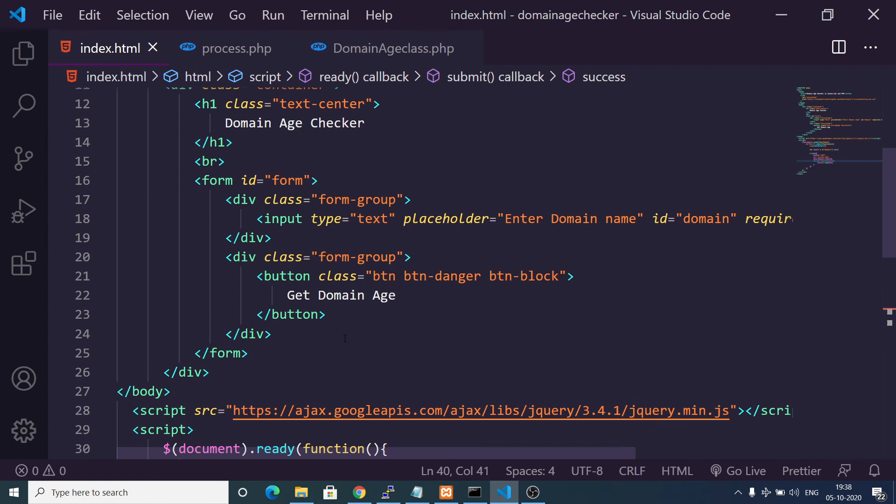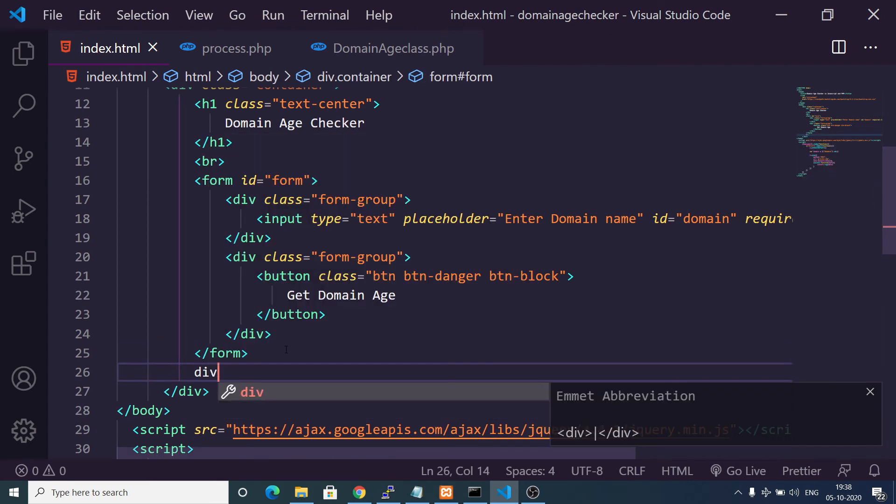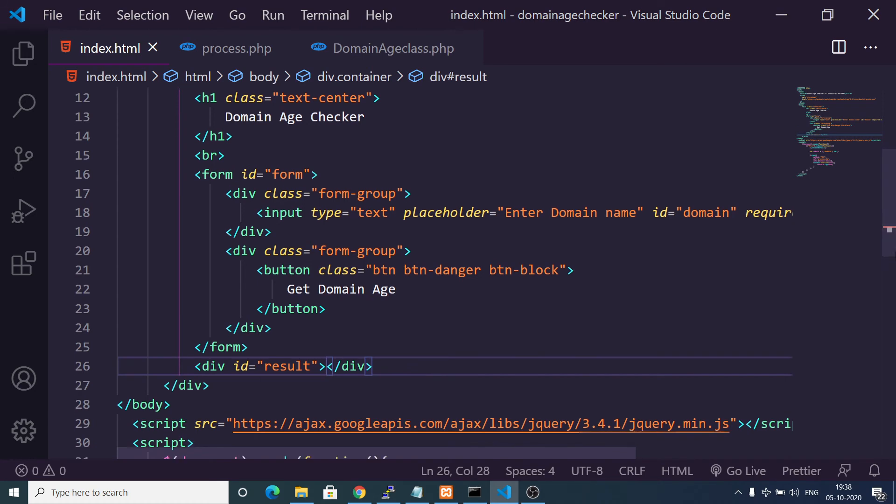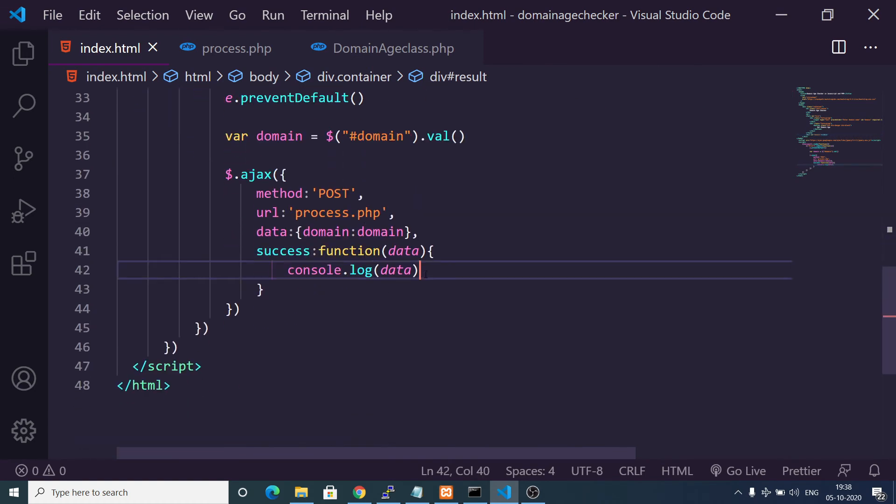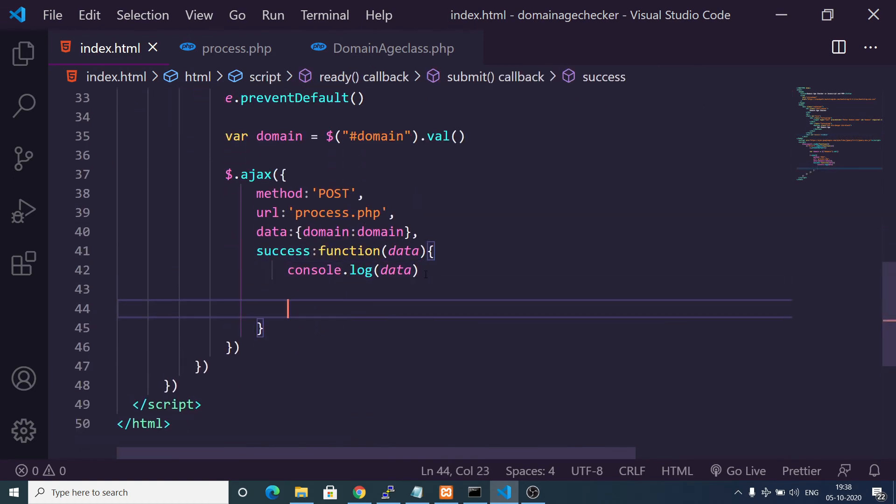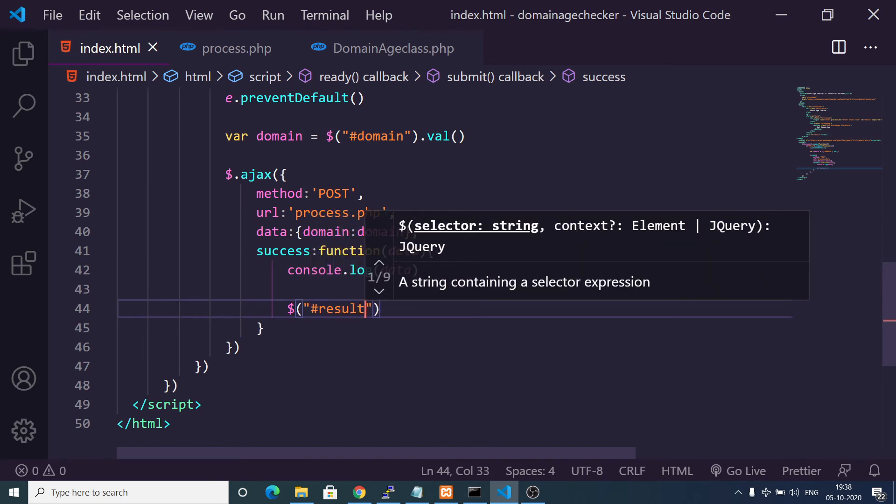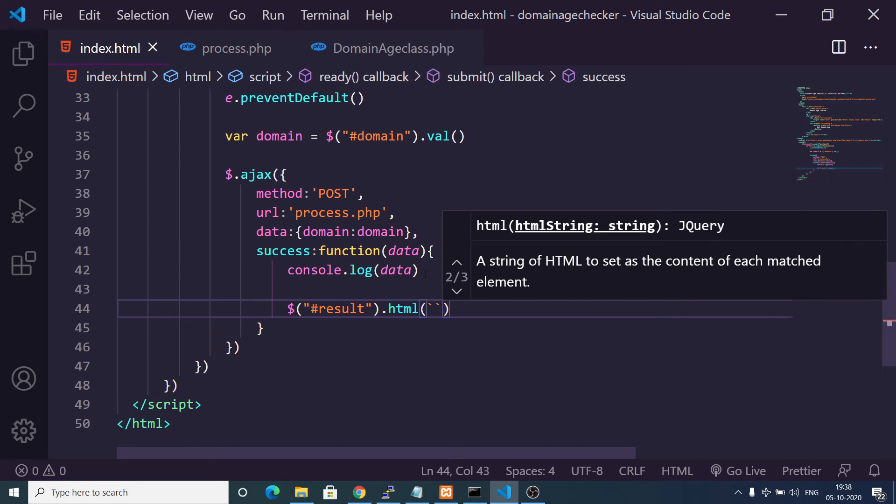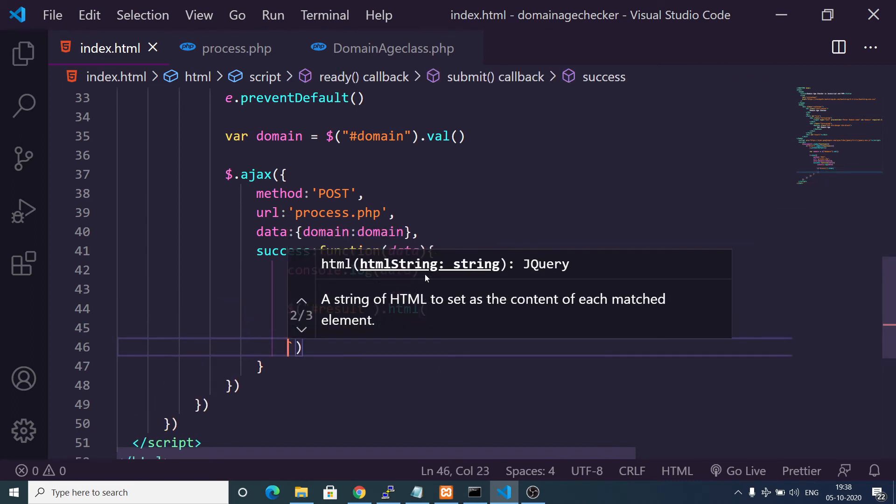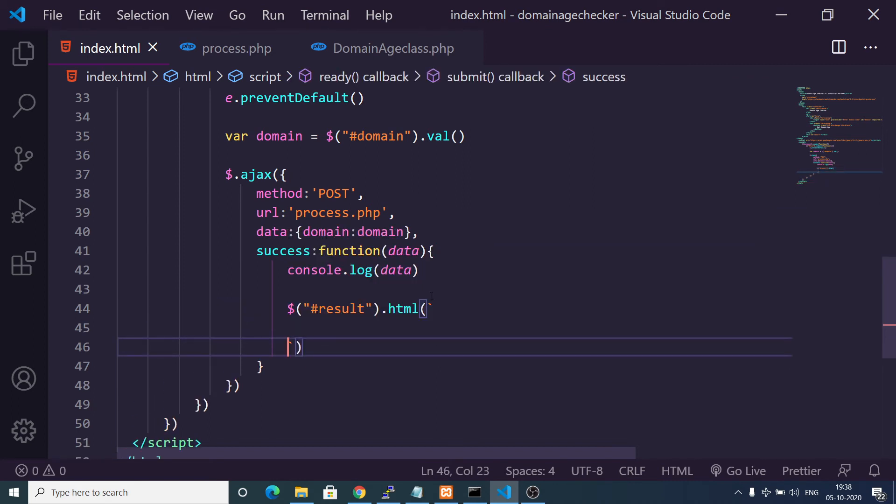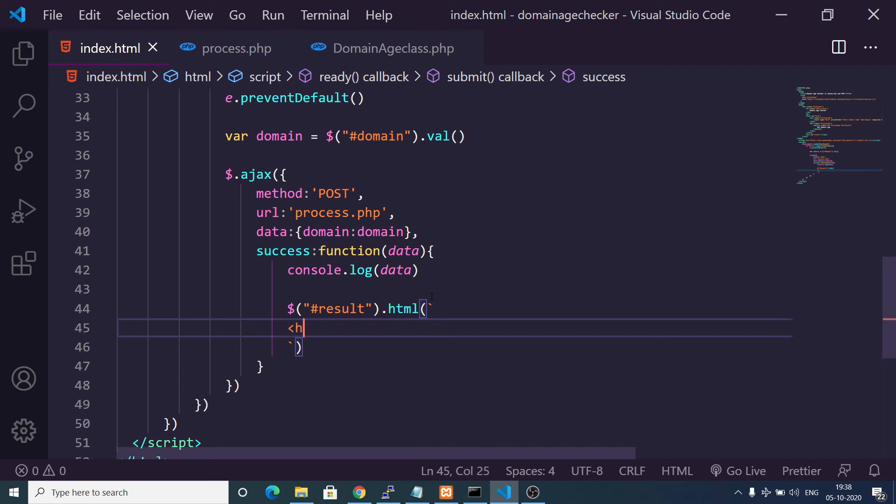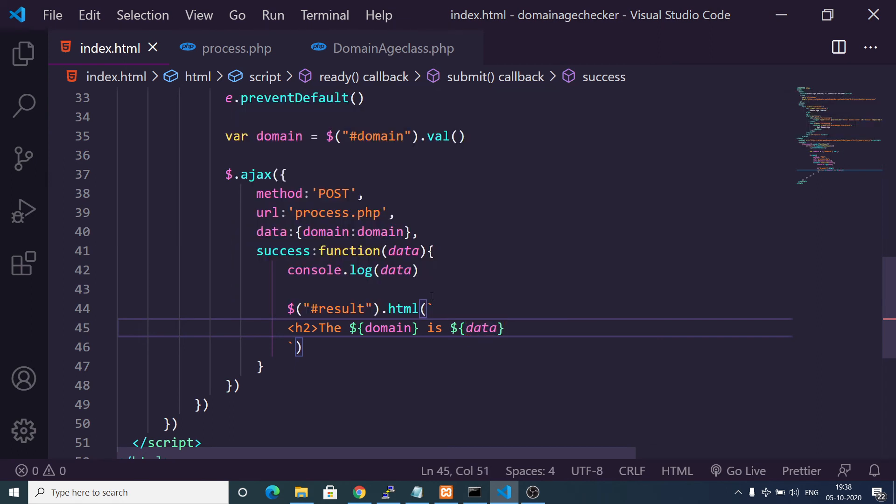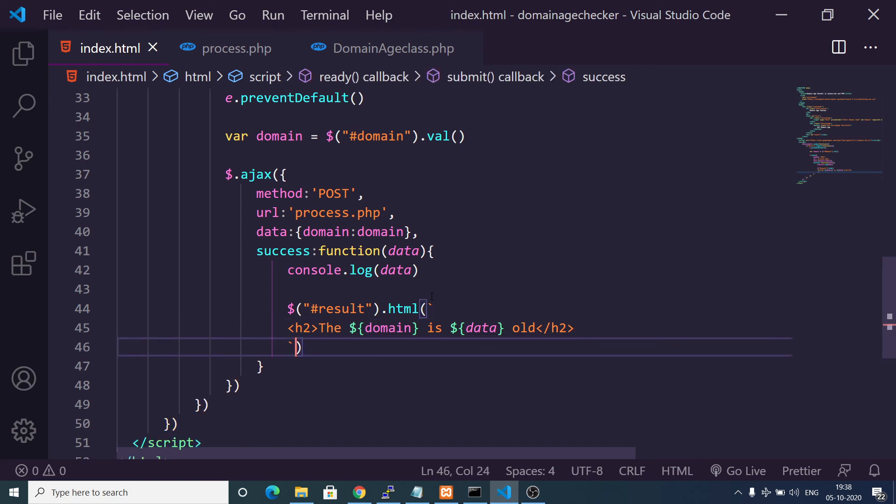Now we simply need to display this result inside the HTML. This is pretty simple. After this form we have a div tag which will have result as a div element. Instead of console logging it we can target this div and use the html method. Here we will put backtick symbol. Inside this we will write the h2 heading: the domain, we will use the variable here, this is backtick symbol so we can use variables here, so the domain is this much years old. We use the data here: old. Close the h2 tag and also this backtick symbol. We can make this on one line.